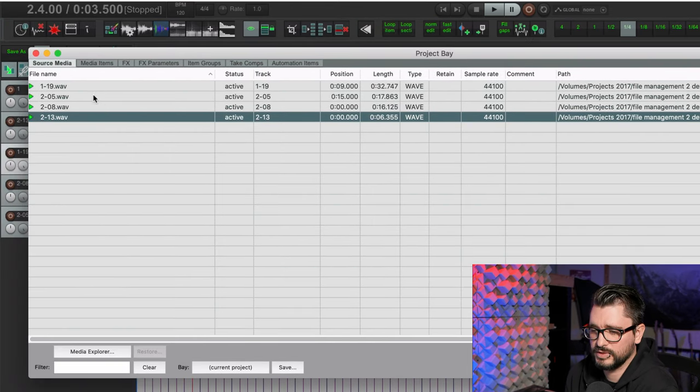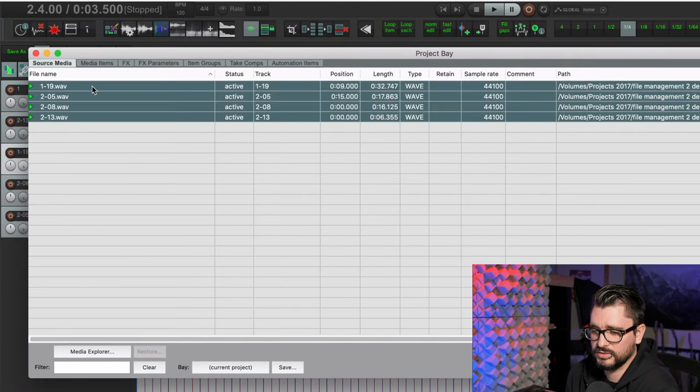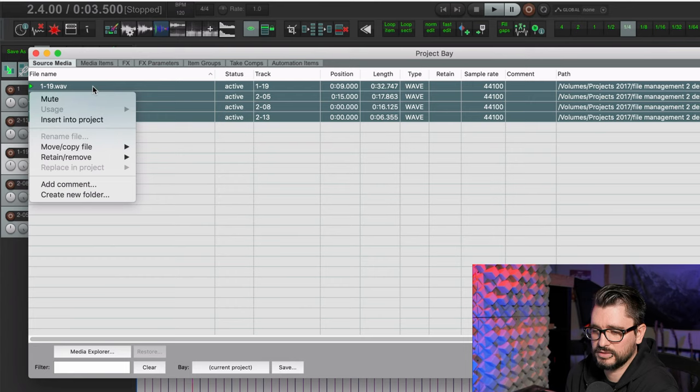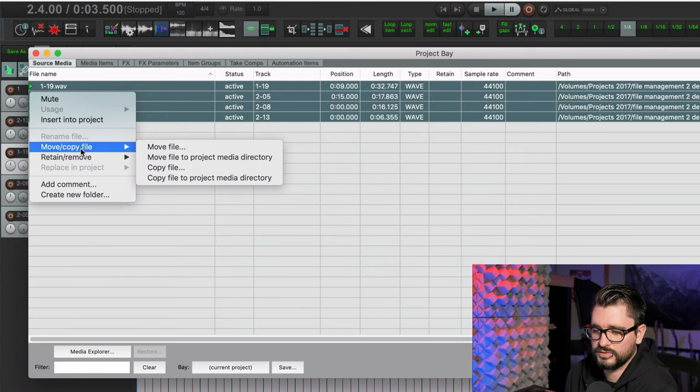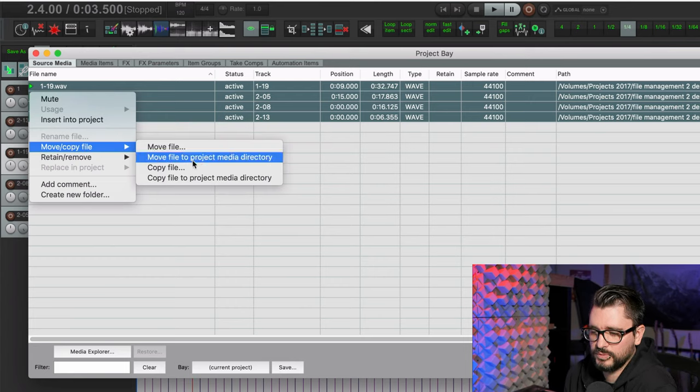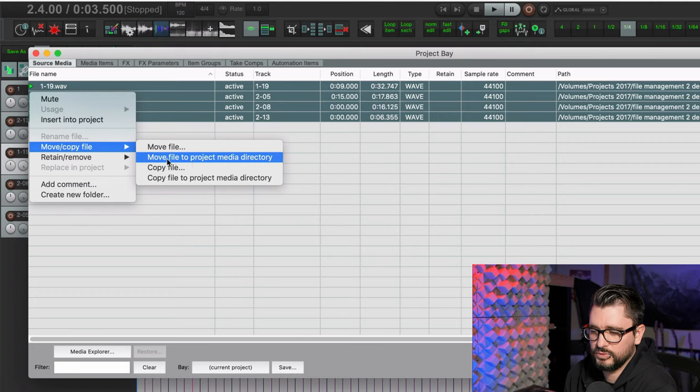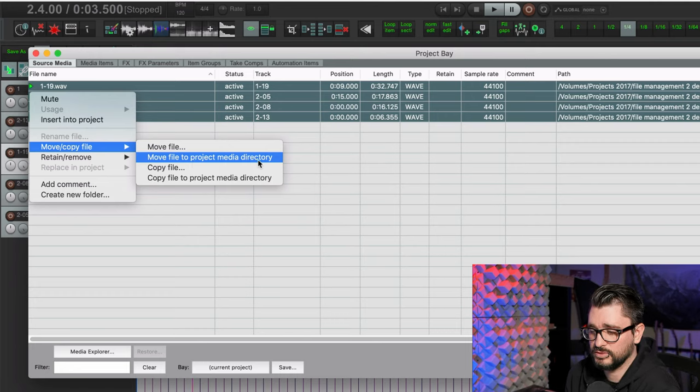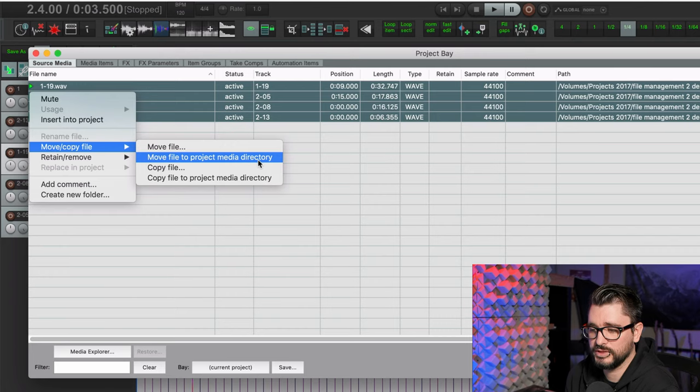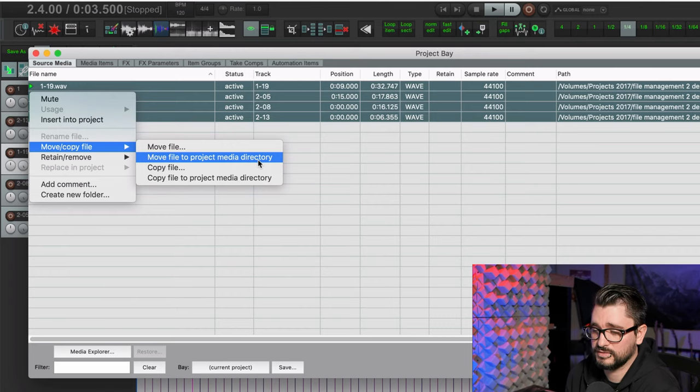So we can select them all, right click, go to move/copy file. And we want to move file to project media directory. And all that's going to do here is just put it into that folder called audio files. And it's just going to take a second.